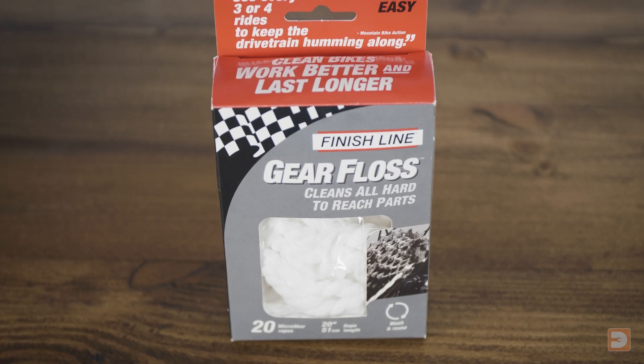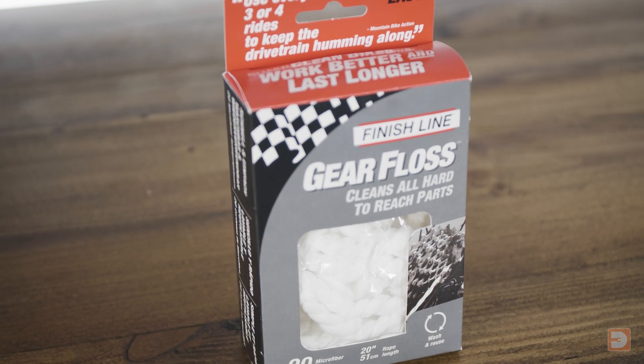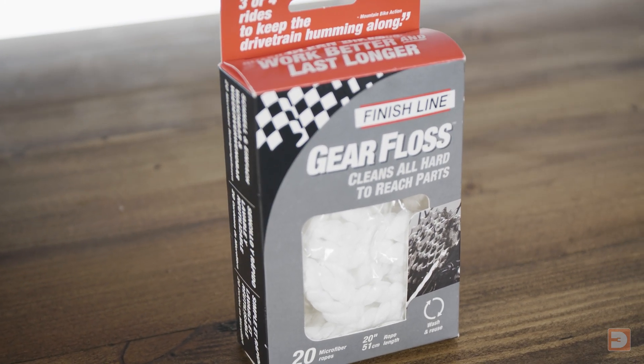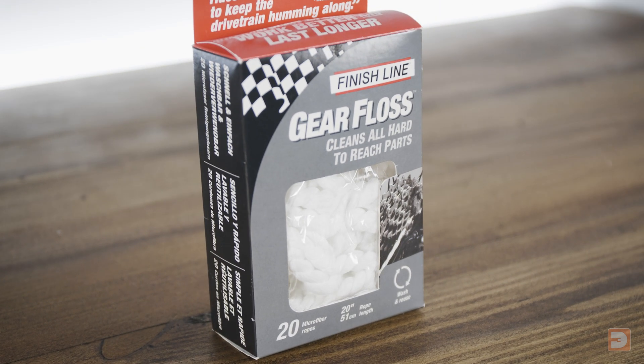And finally, if you're following my workflow for the Z-axis screws, you'll want some gear floss. Again, I'll link to this below.